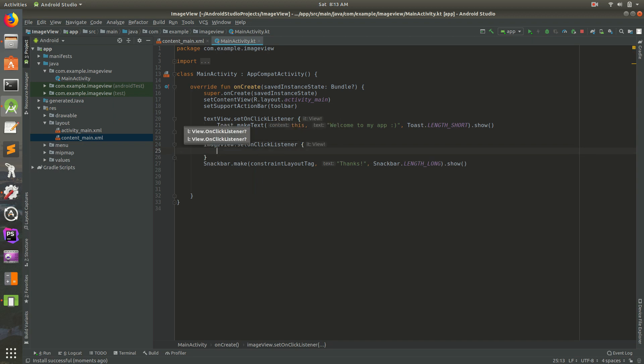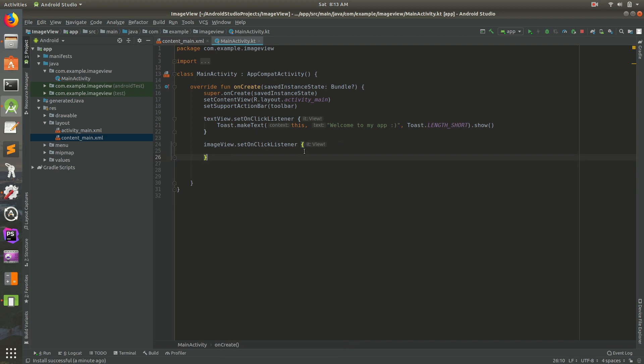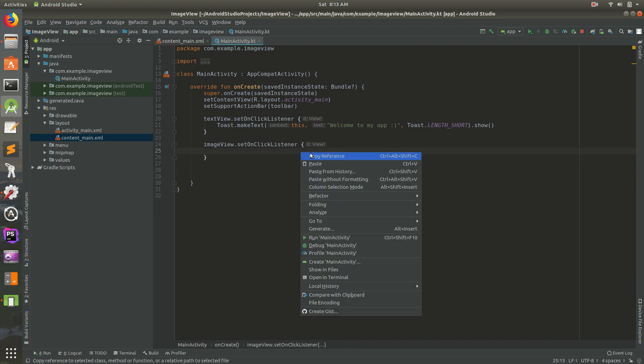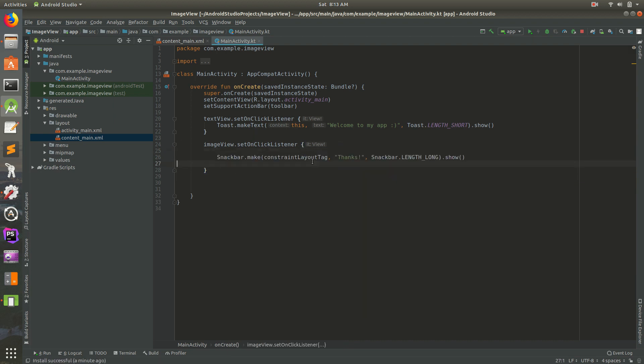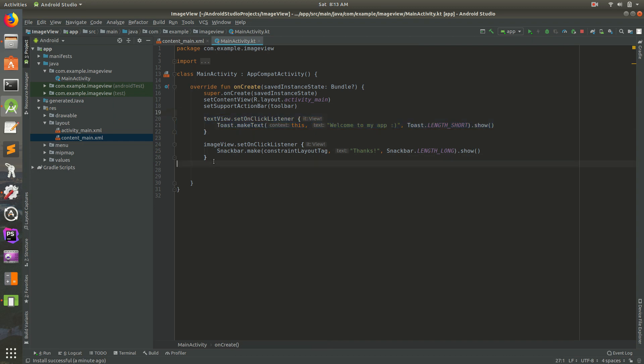I'm going to put the enter there, and I'm going to copy, I'm going to cut it, and I'm going to put it inside of this onclicklistener. I'm going to paste it right there. I'm going to get rid of that space there. So we have our toast up there, then we have our snack bar right there.